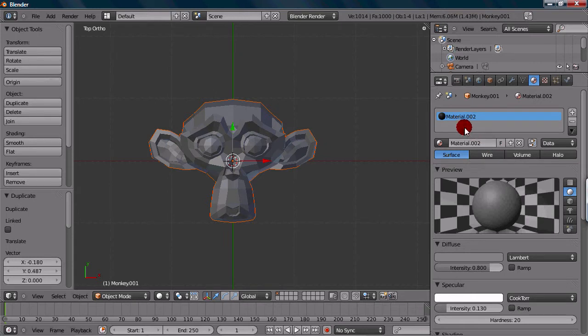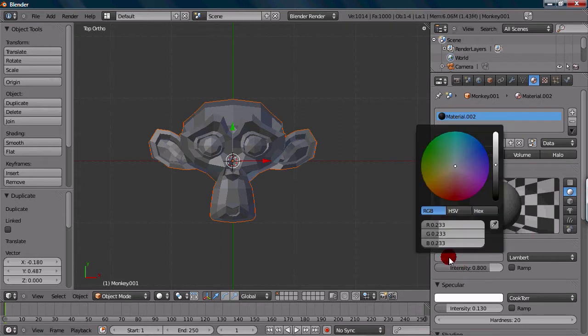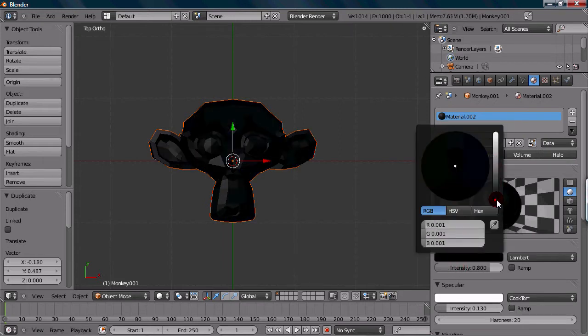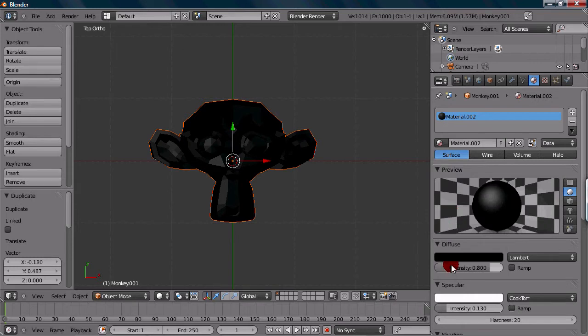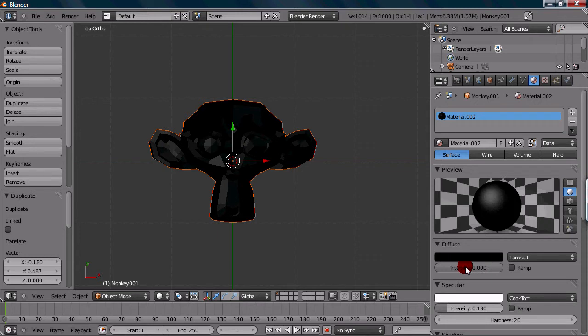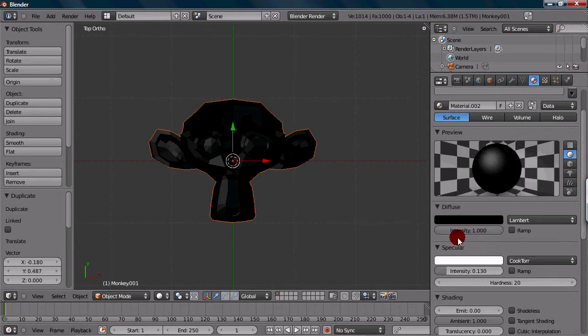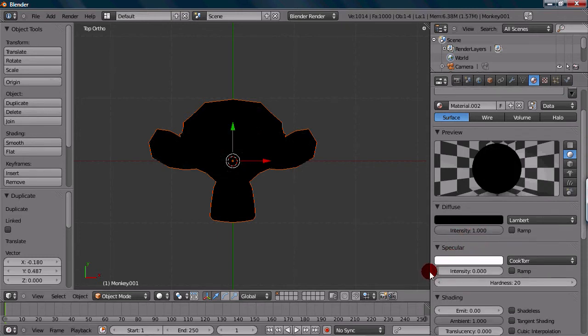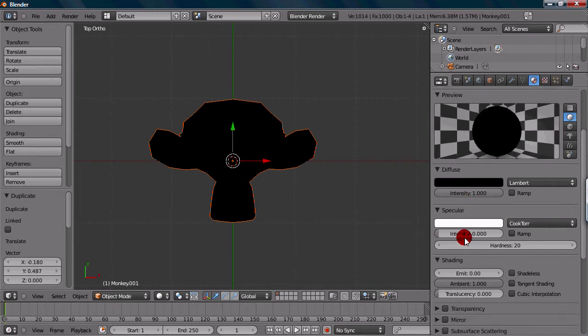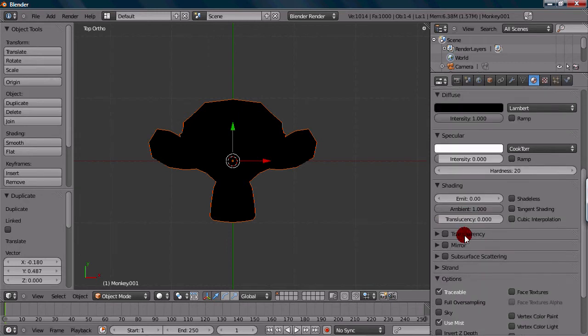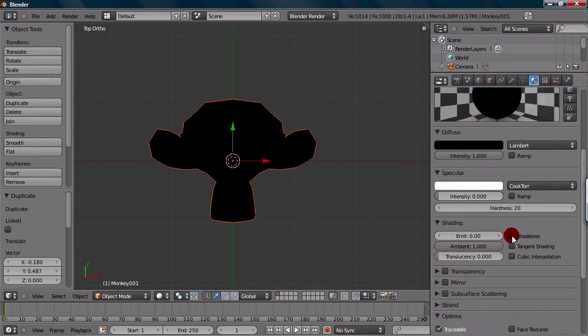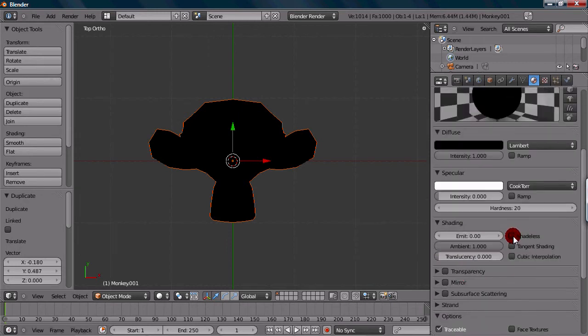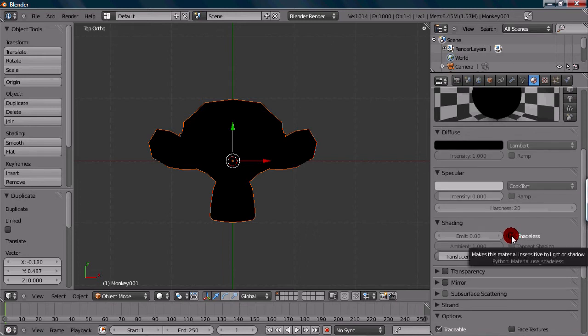What we can do now is change the color. We want it to be pure black, so we can just drag it all the way down to the black. And set the diffuse color intensity all the way. And we don't want any specularity, so drag it down to 0. And we could also just do shadeless, because it'll look pretty much the same. You can just check shadeless if you want.